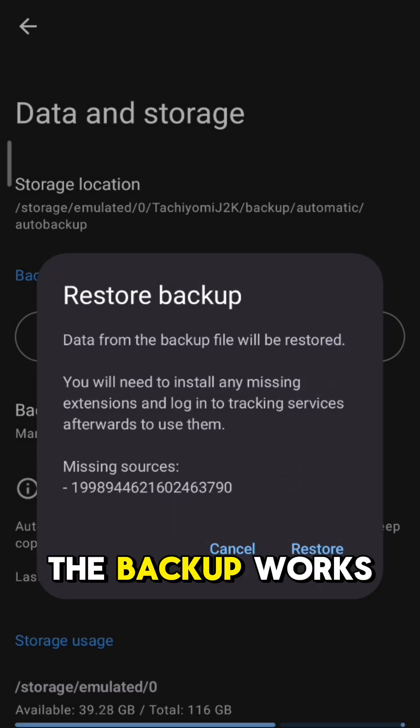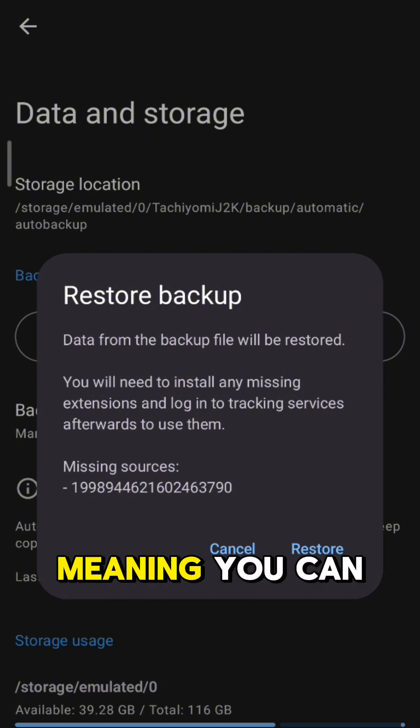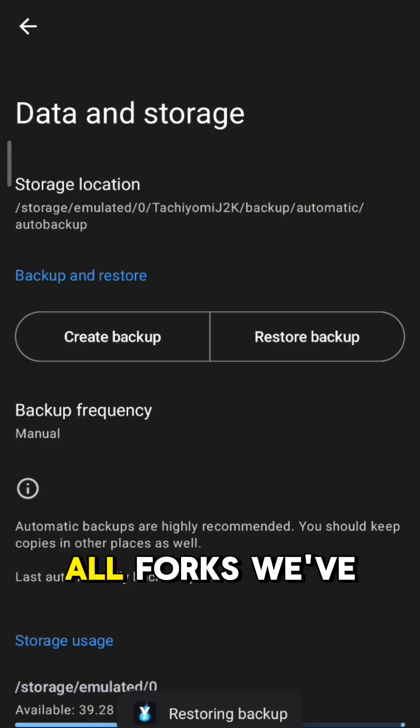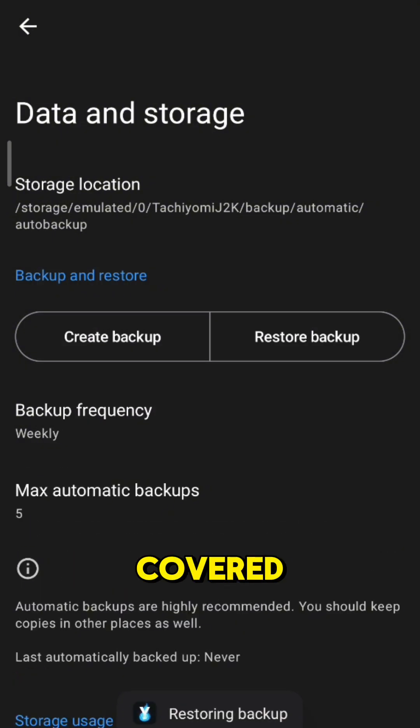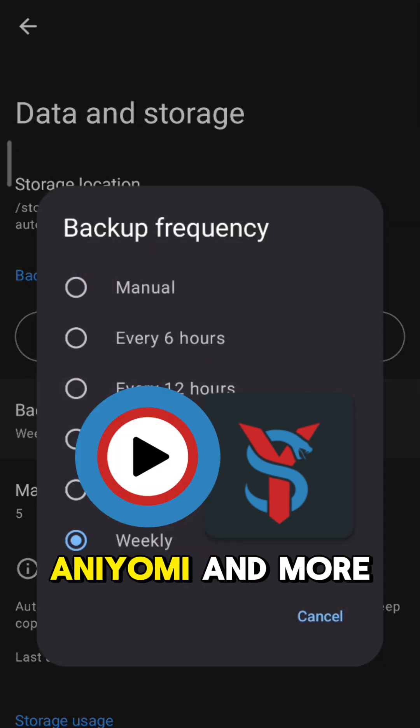The backup works for the entire Tachiyomi ecosystem, meaning you can use the same backup for almost all forks we've covered, like Tachiyomi SY, Aniomi, and more.